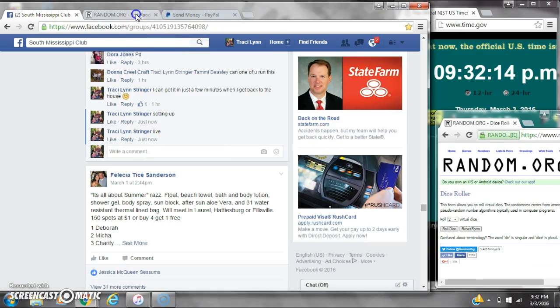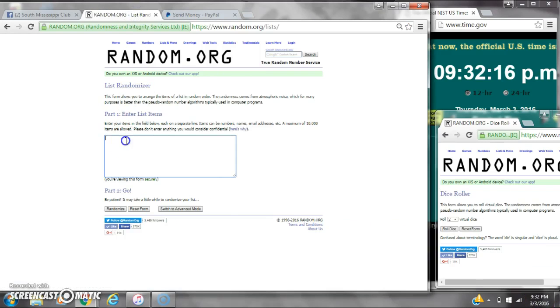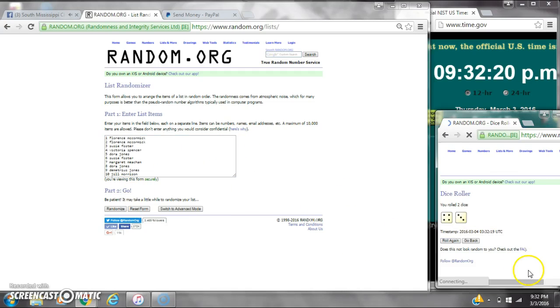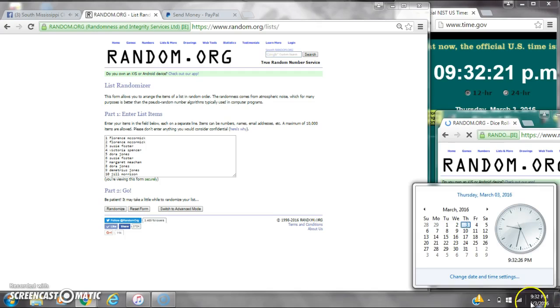It is 9:32. Let's paste our list. We have 10 spots. We need a 4 or higher. Alright, we have a 7. Here we go at 9:32.